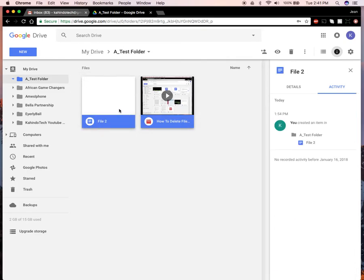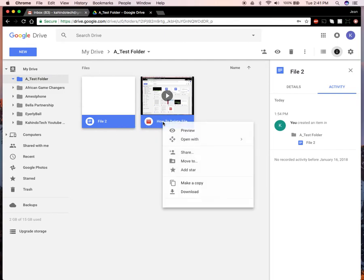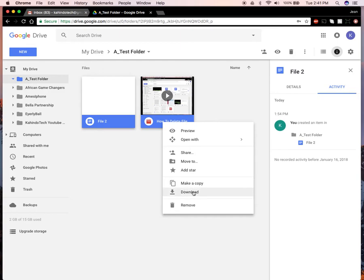Once you have selected all these files, make sure they're still selected - you can see they're blue. Right-click on them and go down to where it says download.